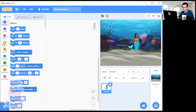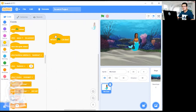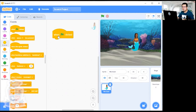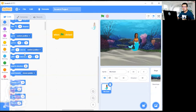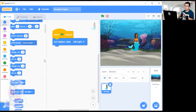Now we want the mermaid to follow our mouse around the stage. Go into Events and click on 'When Flag Clicked' — this represents when we start the program. When the program starts, we want our mermaid to follow our mouse pointer. We don't want her to rotate 360 degrees, so we click on Motion and go down to 'Set Rotation Style: Left-Right'. This means if the mouse is to the left the mermaid faces left, and if it's to the right she faces right — it only flips between left and right, not upside down.